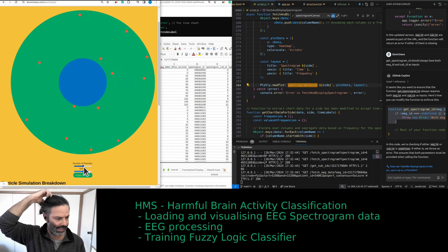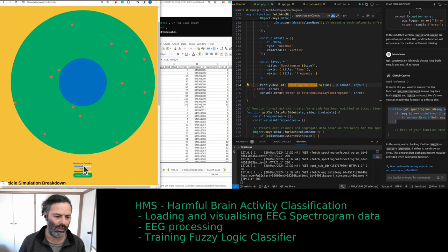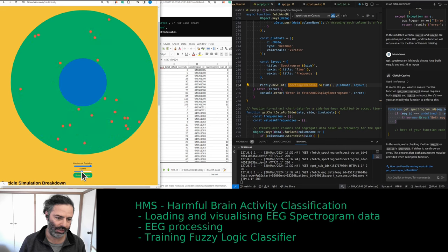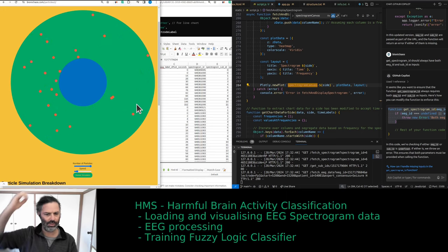If you have an EEG recorded off your own head and you map it to this, you can then try and relax. The number of particles is the number of channels, which kind of makes sense — say you have 24 channels and you're trying to relax. Currently I feel like my brain is active like that, and then you can slow it down a notch to actually try and relax.